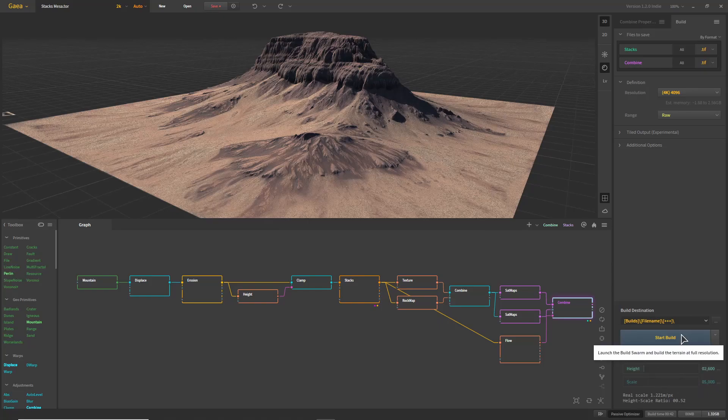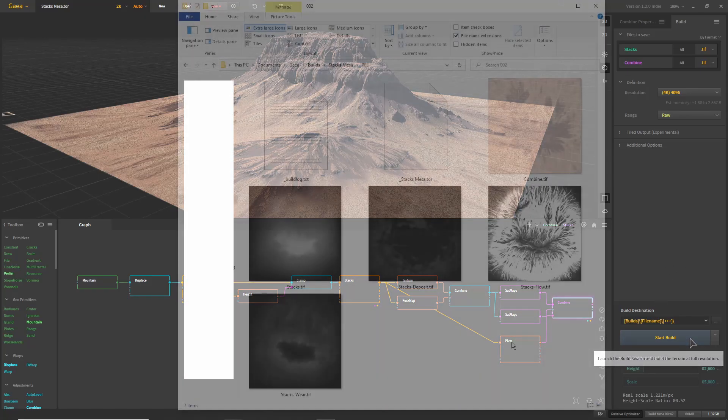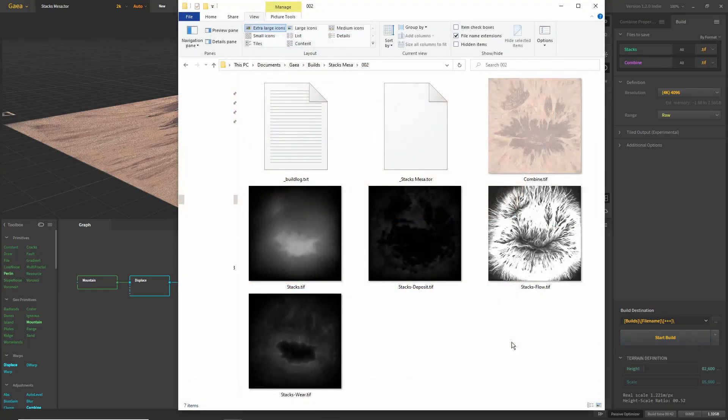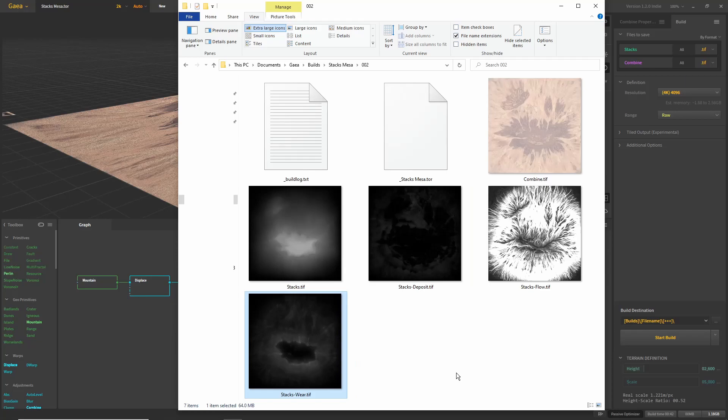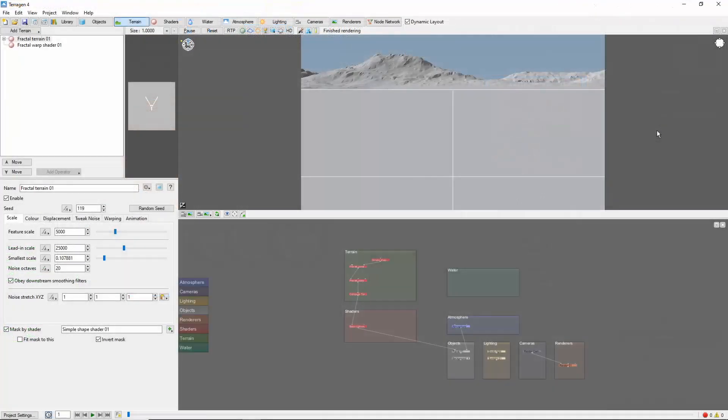Click Start Build and wait for your export to complete. You should get a new folder with several different images, depending on what you chose to export. Here, we have the main terrain from the Stax node, as well as Flow, Deposit, and Wear maps from its erosion that we can also use if we choose. We also have an image map of the terrain colors from the Combine node.